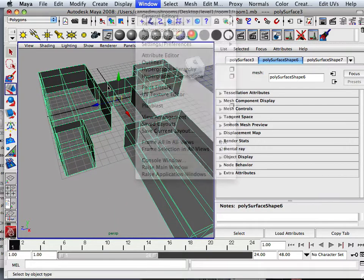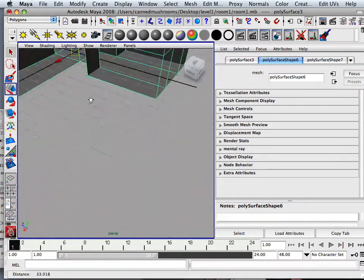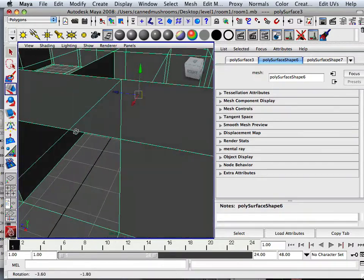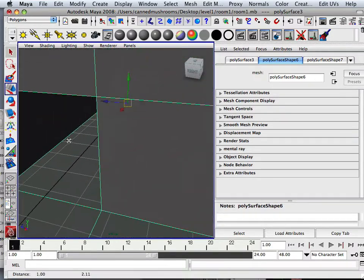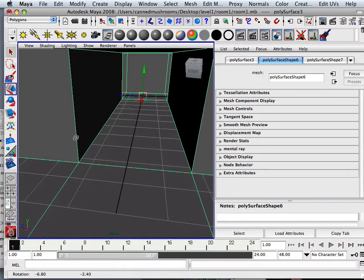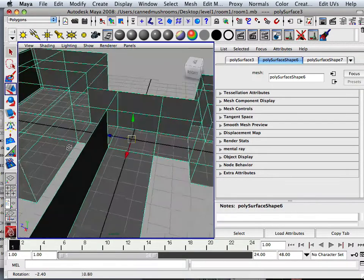Because essentially, remember, the Unity game engine only sees it like this. I'm inside here, and I can see walls.